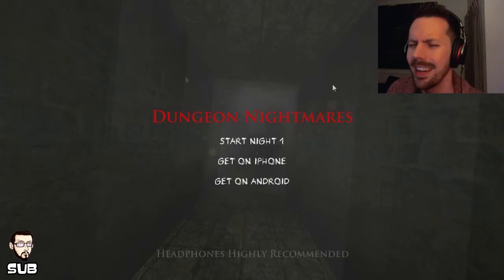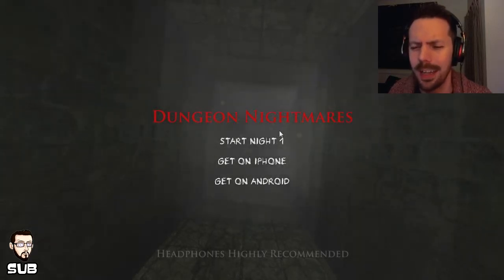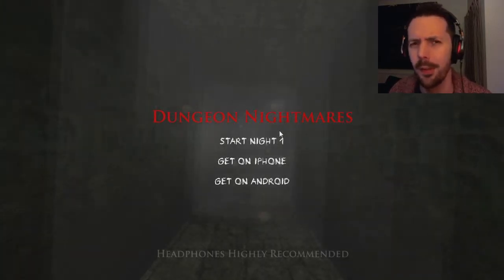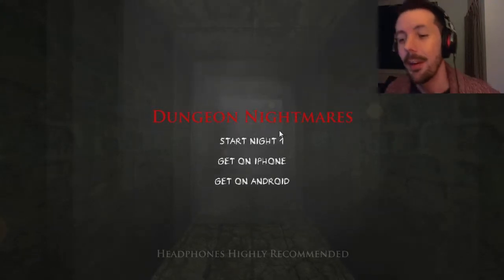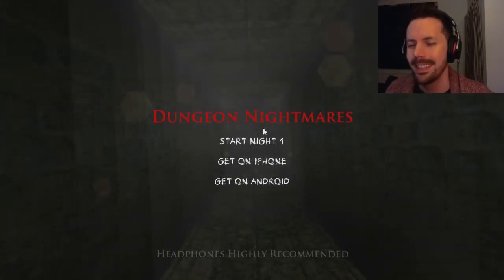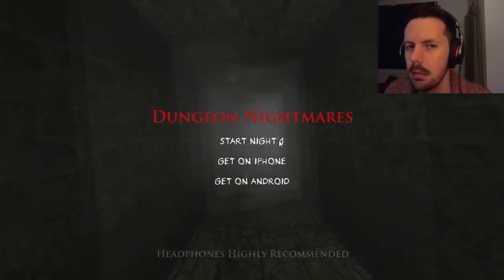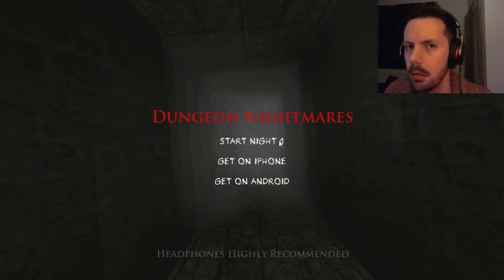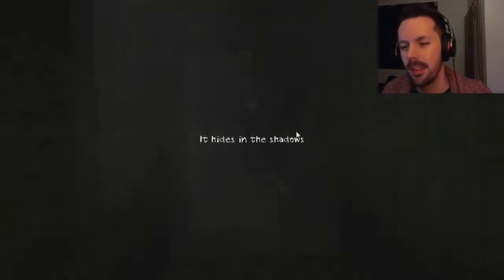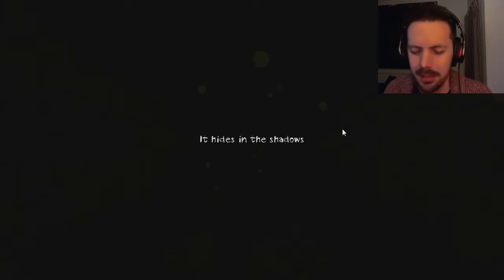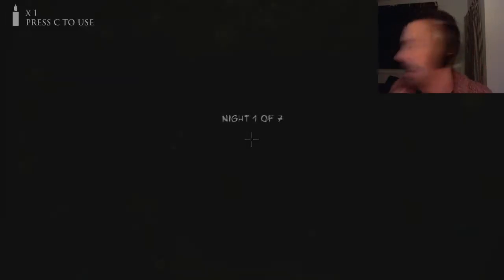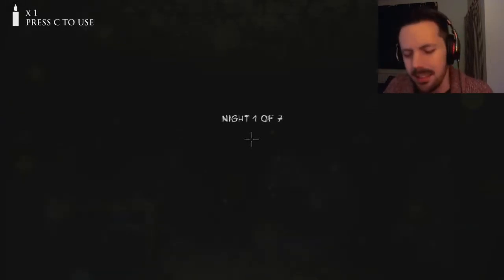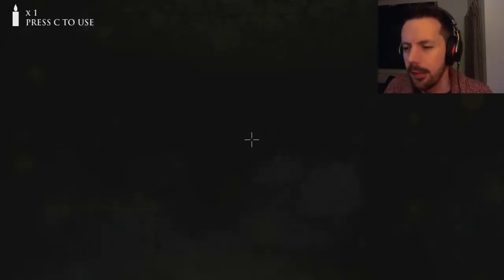But you're in this kind of never-ending nightmare, you're in this dungeon, you have to collect stuff to kind of get out of it and survive the night. And I believe there are seven nights to survive. And obviously, you're not alone. It hides in the shadows. As I said, headphones are recommended, they're up loud. I'm on my own. Let's do this.